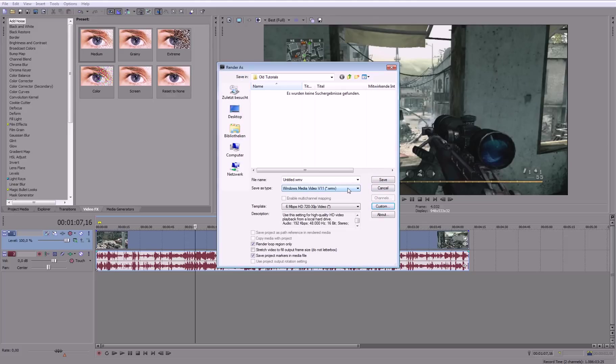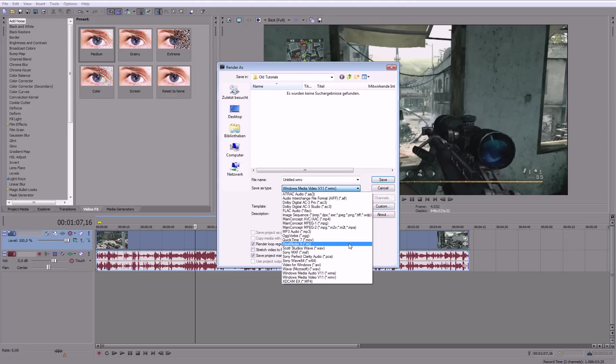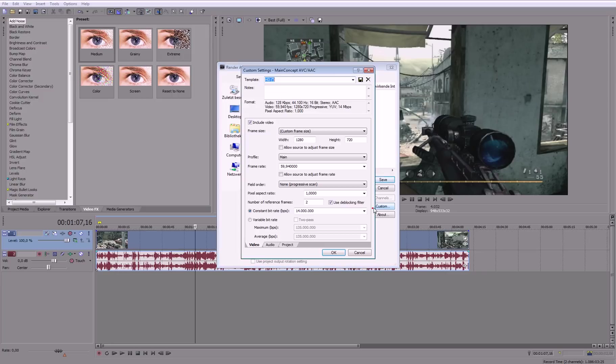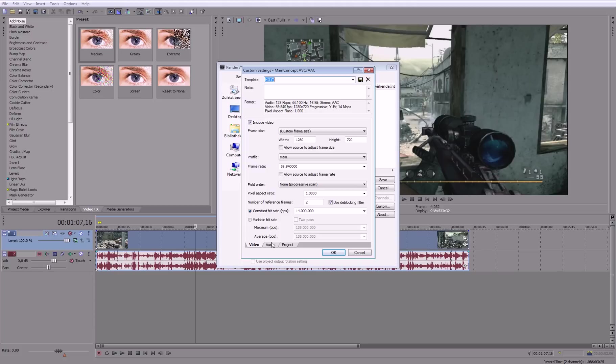Another thing you could do is MP4, that's a bit better quality. Go to Main Concept AVC AAC MP4. I already have my presets, so just copy down these settings. It's important that you go to constant bitrate, 14 million. These settings are if you may want to send the clips to an editor, you should use these settings. They are a bit better quality than WMV but also higher file size, but that shouldn't be too much.